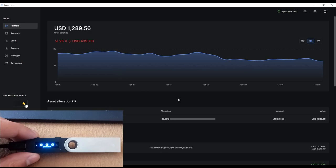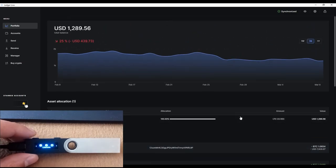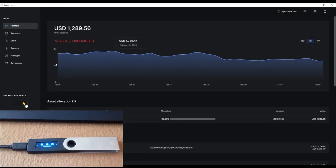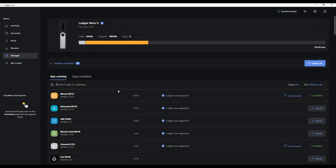Litecoin is installed. Going to Portfolio — I can see my coins, so I don't need to restore them. It all went smooth. As you can see, it now says Ledger Nano S firmware 1.6.0. If you have issues, leave a comment with your specific problem and I'll try to help.